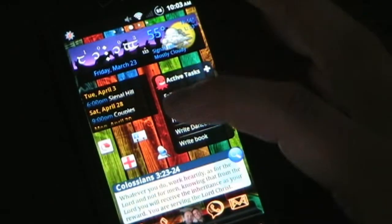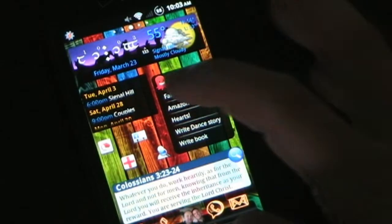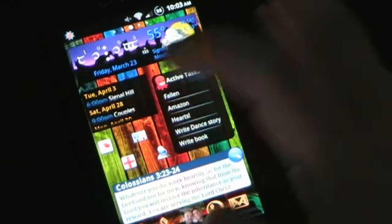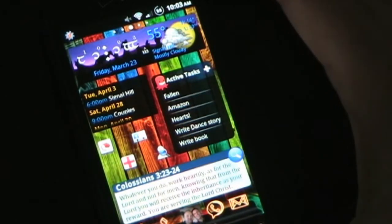So here you have my home screen, and right here you have CalWidget.